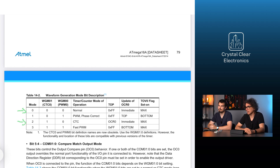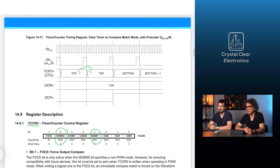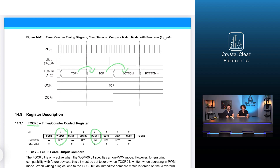In the clear timer on compare match mode, the counter starts from zero and is also increased one by one. As soon as the counter value is greater than the number set in the OCR register, the counter is reset and resumes counting from zero. At the same time, the OCF — the output compare flag bit — is set to one until it is reset to zero by our program. It is illustrated in figure 14.11 in the datasheet.